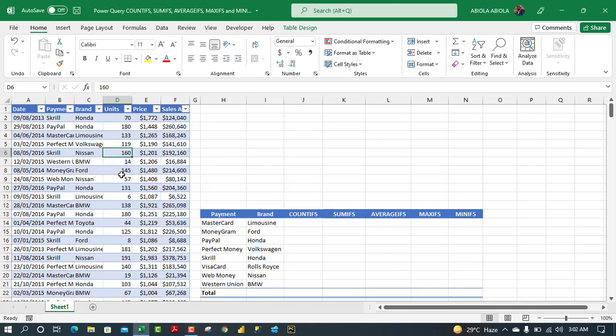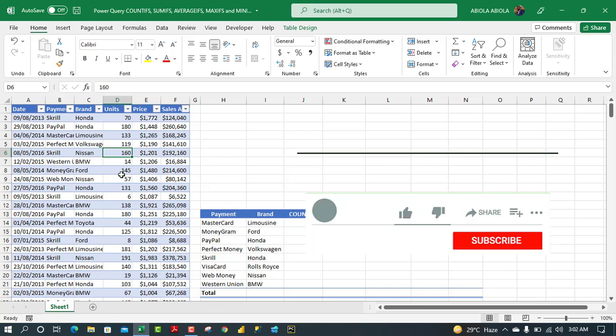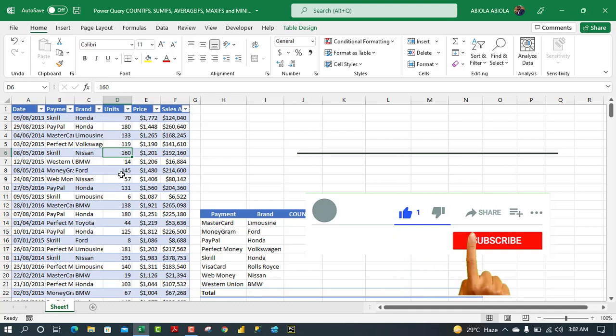Hello and welcome to this Excel video tutorial. In this video I'm going to show you how to use Power Query to create classic COUNTIFS, SUMIFS, AVERAGEIFS, MAXIFS, and MINIFS calculations.